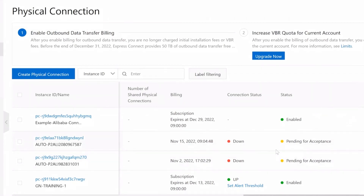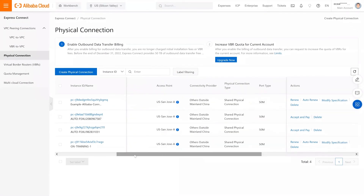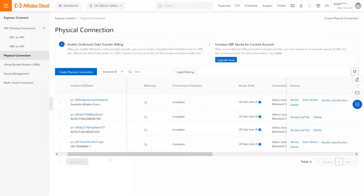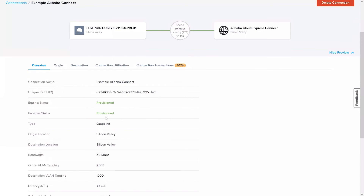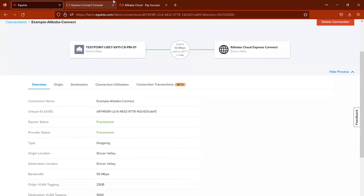Similarly, on Fabric, the connection should be fully provisioned. Let's go ahead and check out what the connection looks like on the Fabric side. At this point, we can see the connection is fully provisioned on Equinix Fabric. The final step that is now required to connect your devices on Fabric with the Alibaba cloud is the creation of a Virtual Border Router, or VBR, on Alibaba. Let's go ahead and check out what that looks like on the Alibaba console.